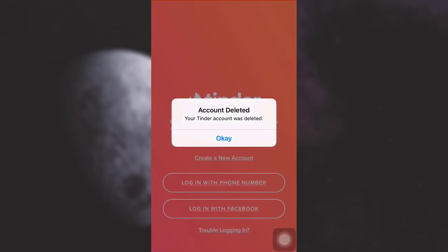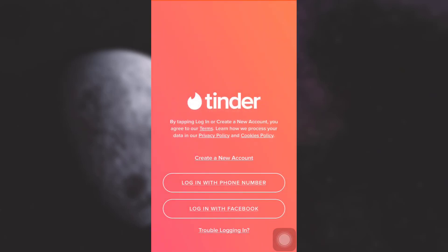So this is how you can permanently delete your Tinder account. I really hope that this video has been useful to you. If you like the video, do not forget to like, share, and subscribe to the channel.